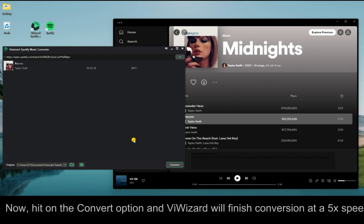Now, hit on the Convert option and ViWizard will finish conversion at a 5x speed.